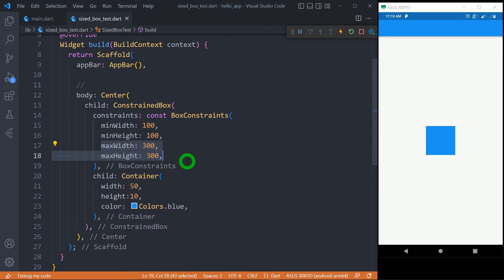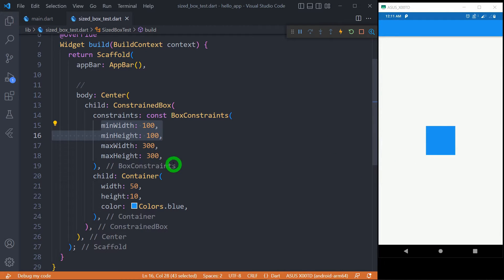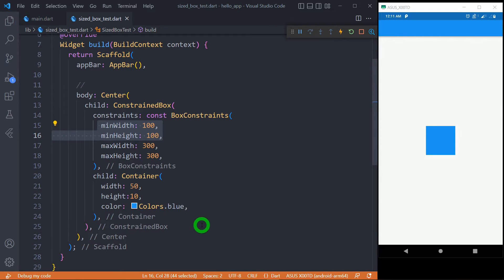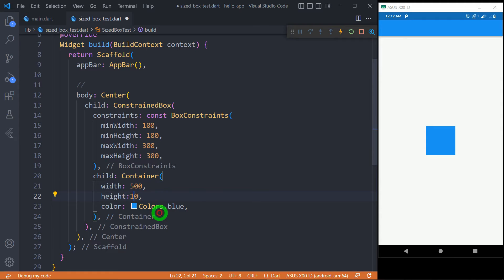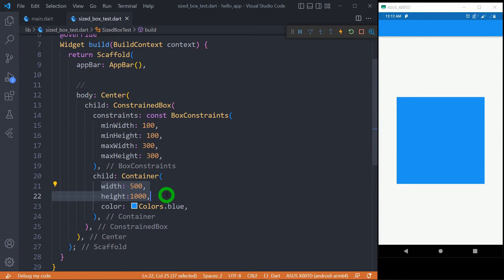Let me explain three different size scenarios. In the first scenario, we have a container with a blue color with width 50 and height 10 pixels. Even though this container is smaller than the minimum width and height, you can observe that the container is not taking its own 50×10 size — it is actually acquiring the minimum and maximum width specified inside the ConstrainedBox. In the second scenario, the container has width 500 and height 1000 pixels, which is larger than the max width and max height. Here the child's own width and height are ignored and the ConstrainedBox's max constraints take priority.